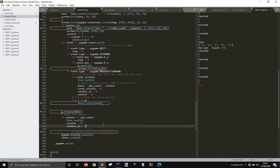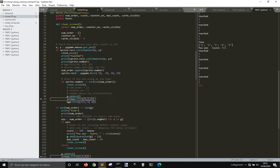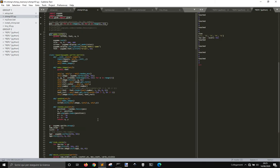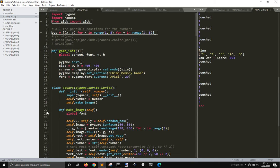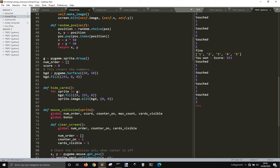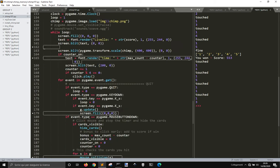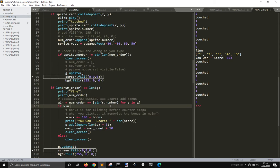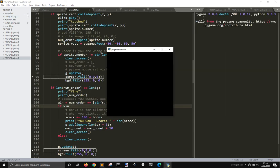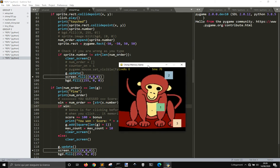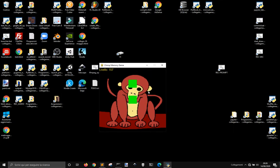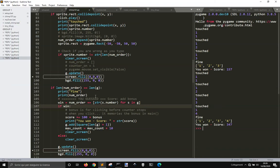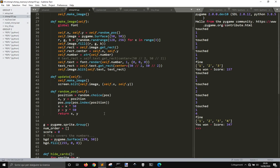I want to talk about PyInstaller, that is a tool that enables you to make an exe file for Windows from a Python file. Let me show this example here, this little memory game that I'm making, and it's written in Python.